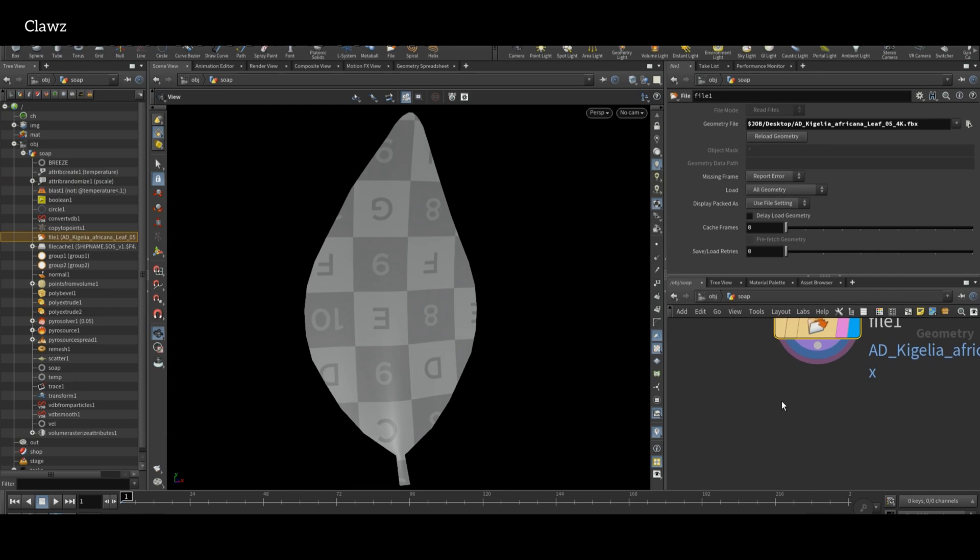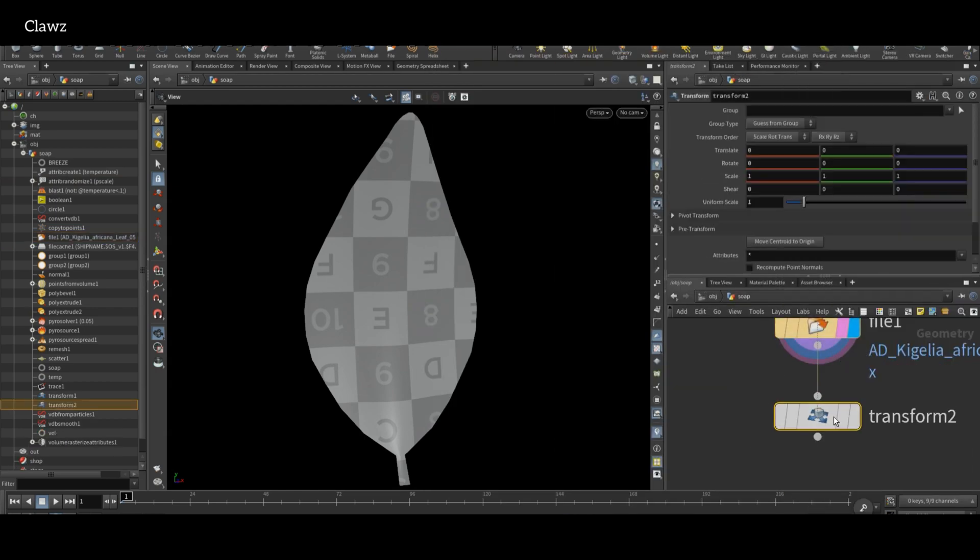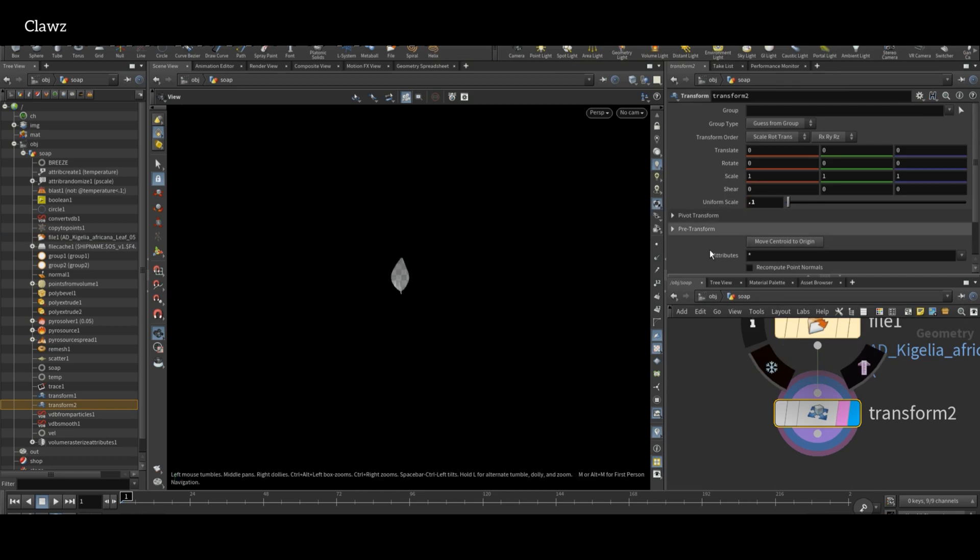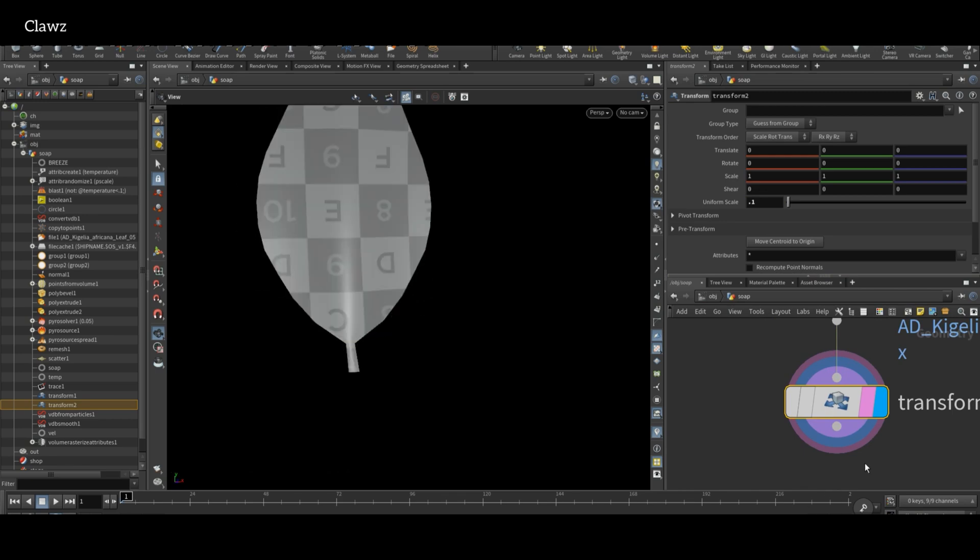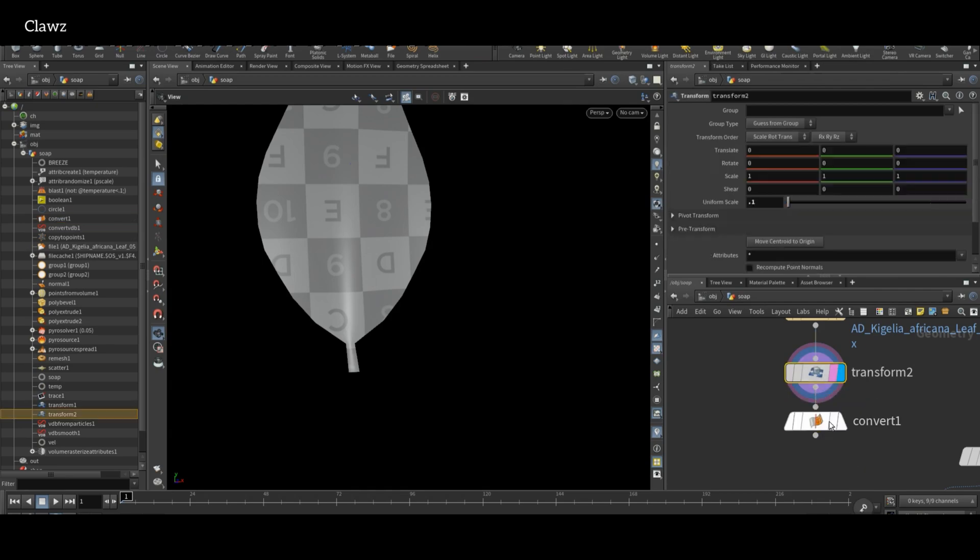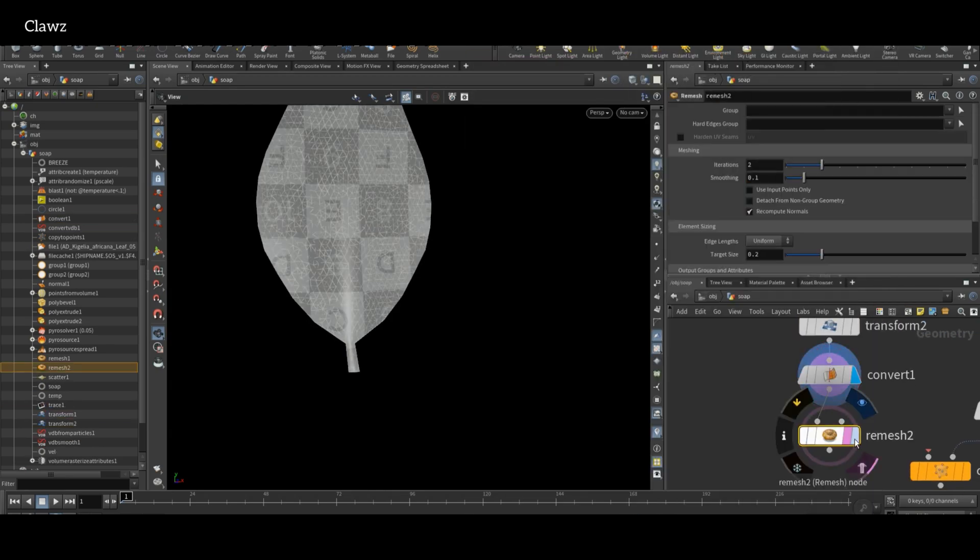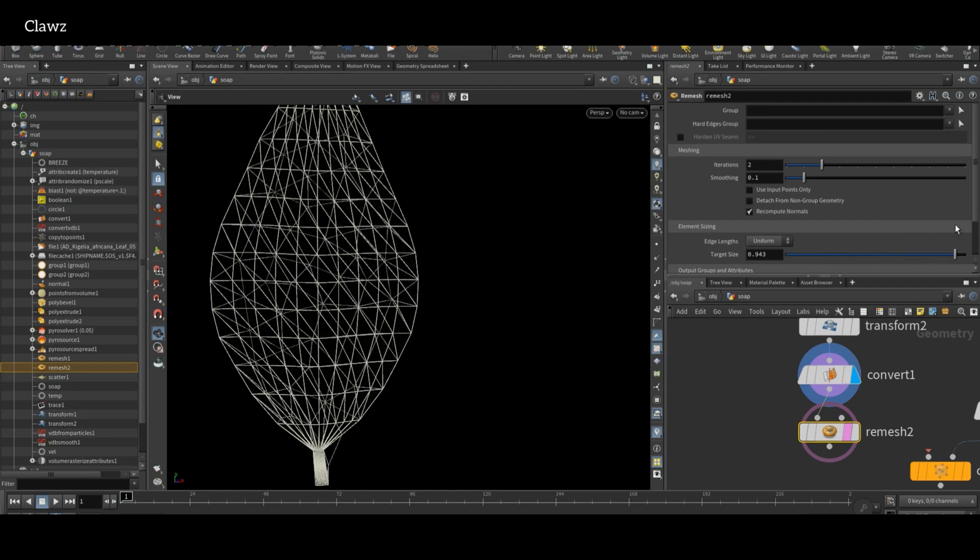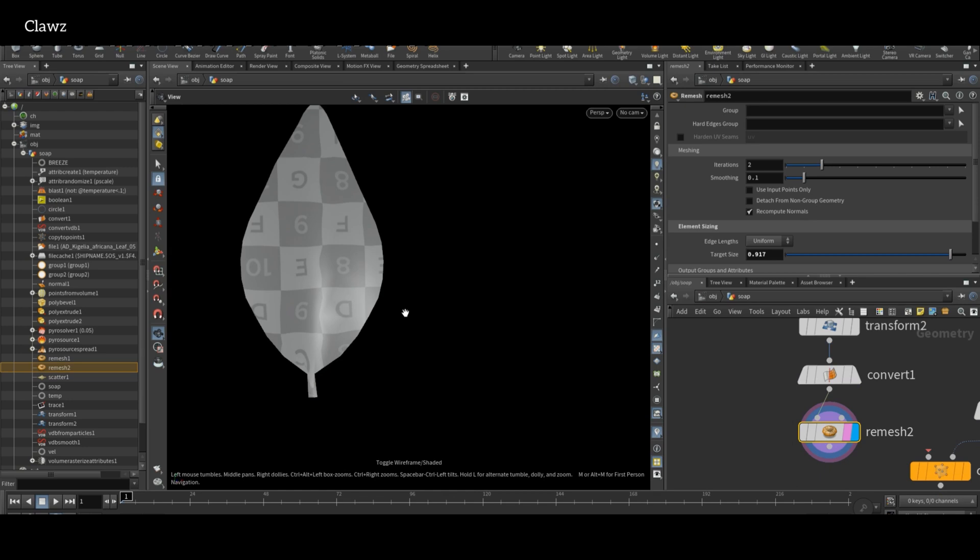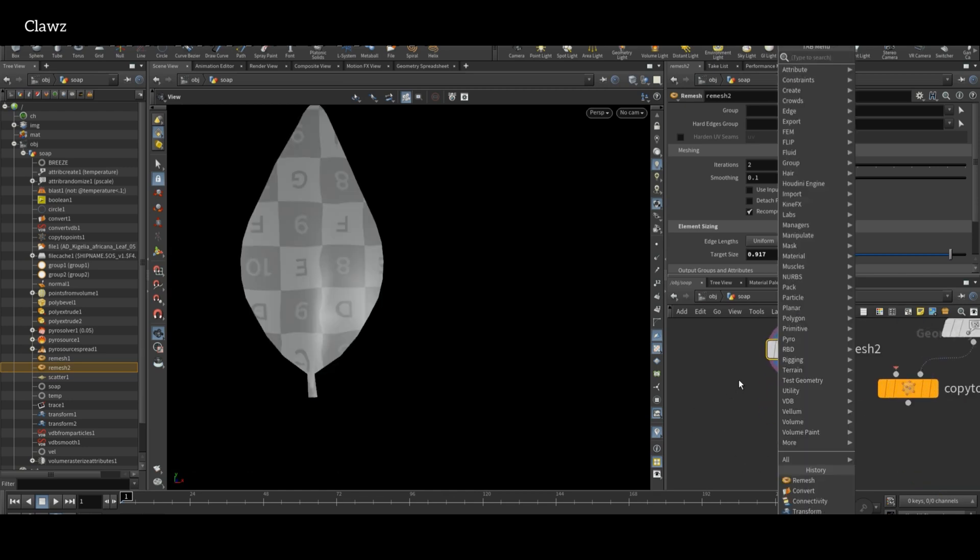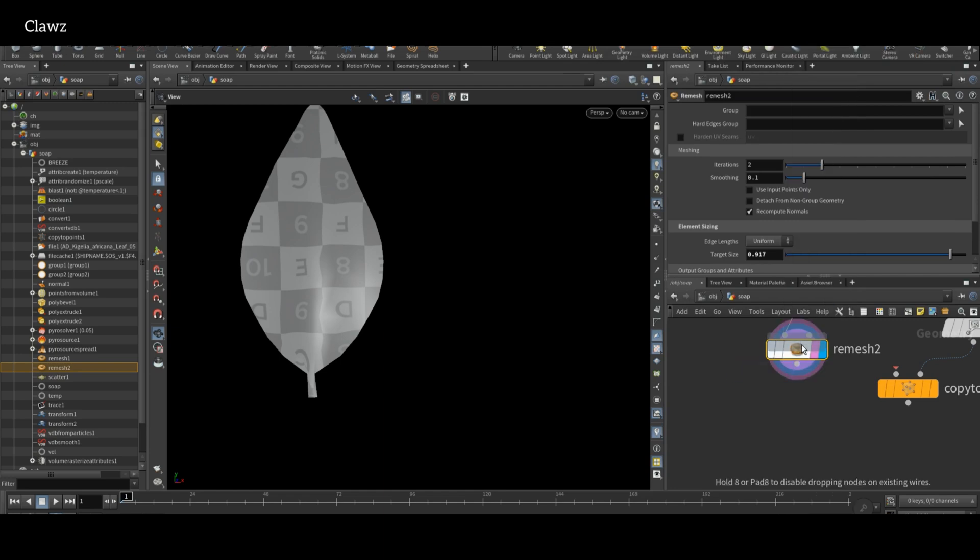The leaf geometry is too large, so apply a Transform node and scale it down to 0.1. Then use Convert or Unpack node. Then use Remesh node and increase the target size to get low resolution remesh geometry. This option is optional. For preview purposes, I'm using Quick Shade and importing the texture to get a clear visual reference, especially in viewport.